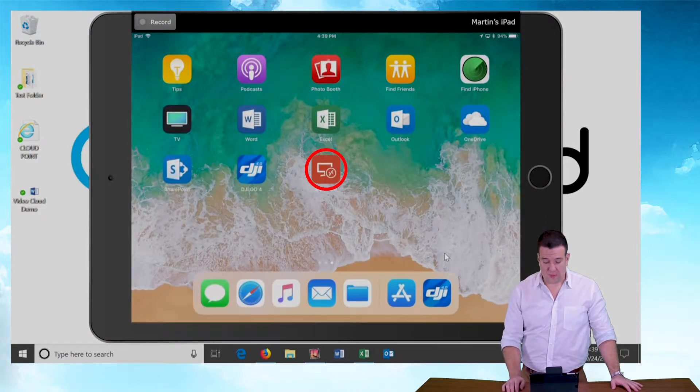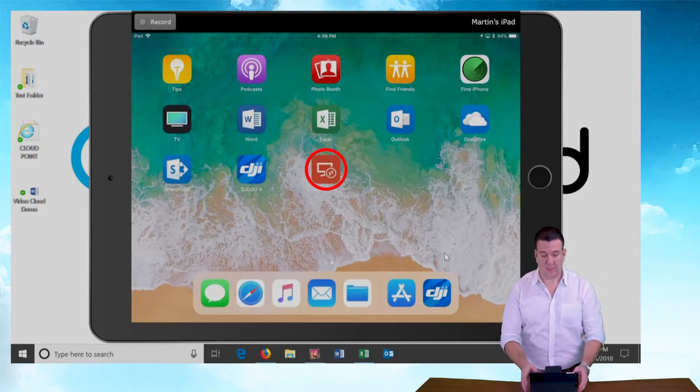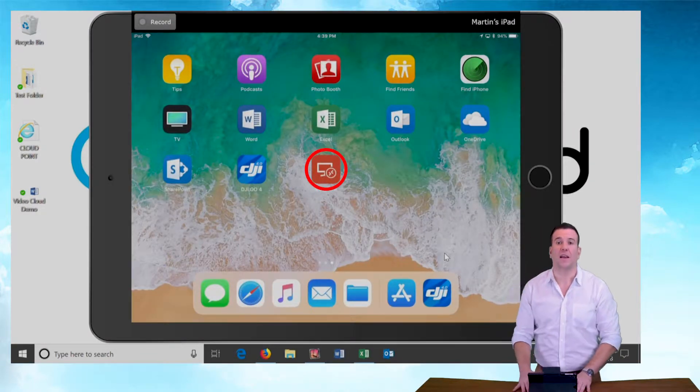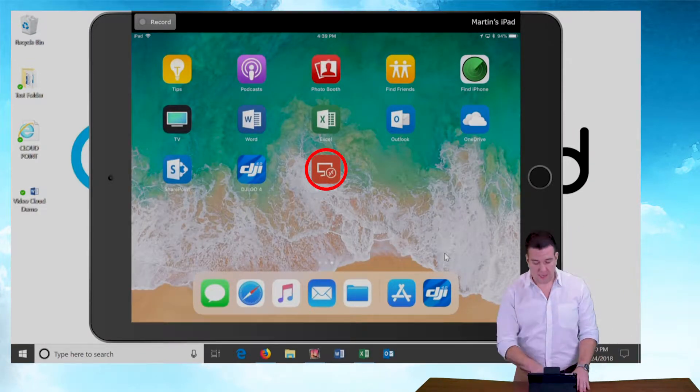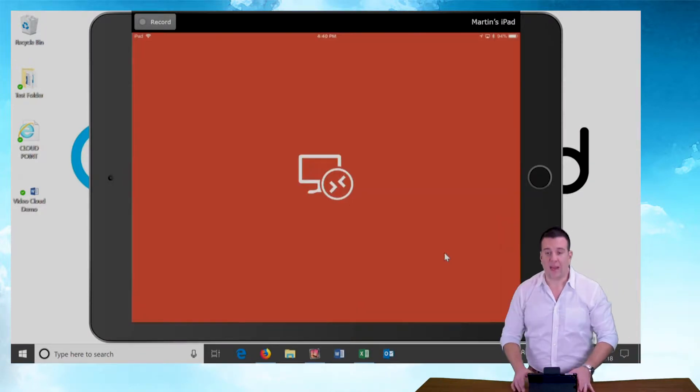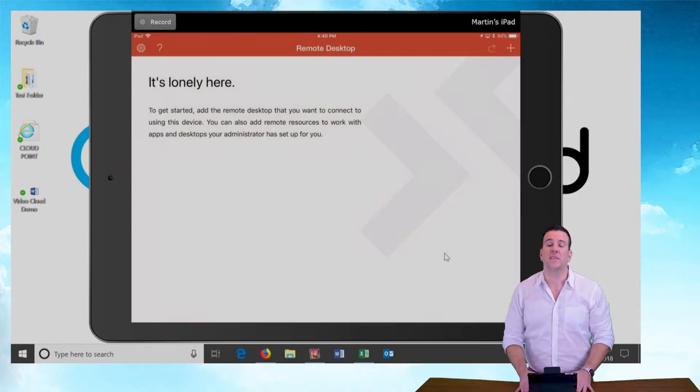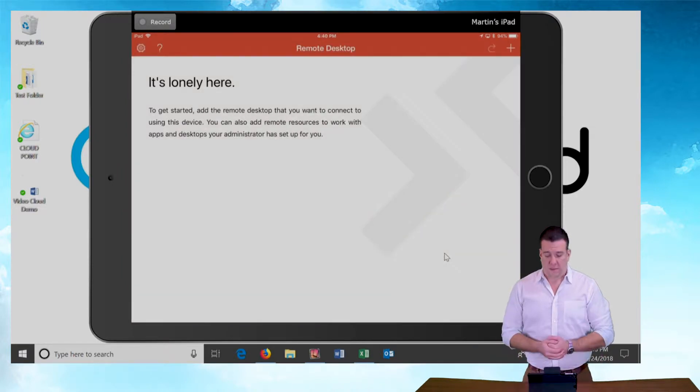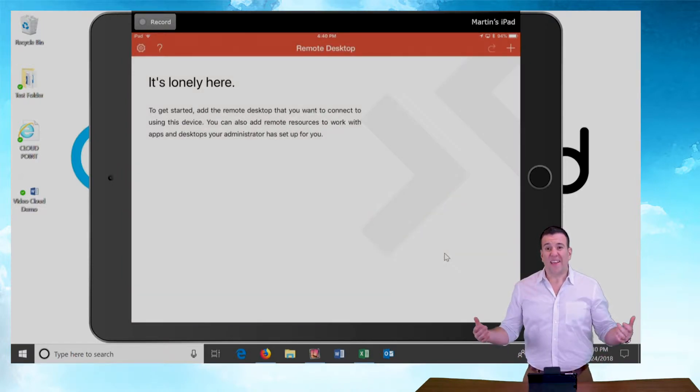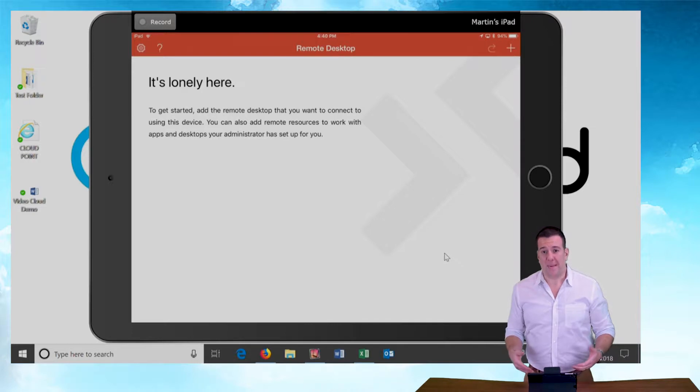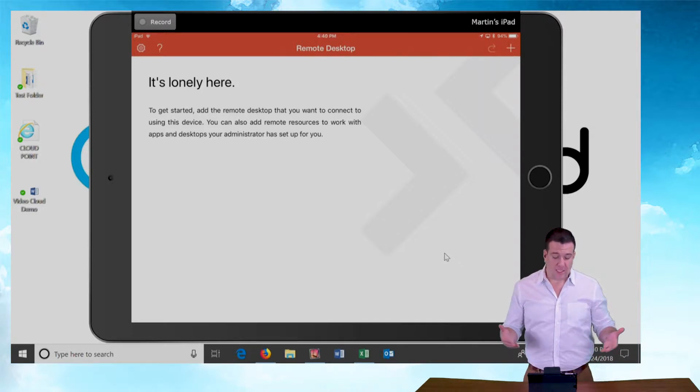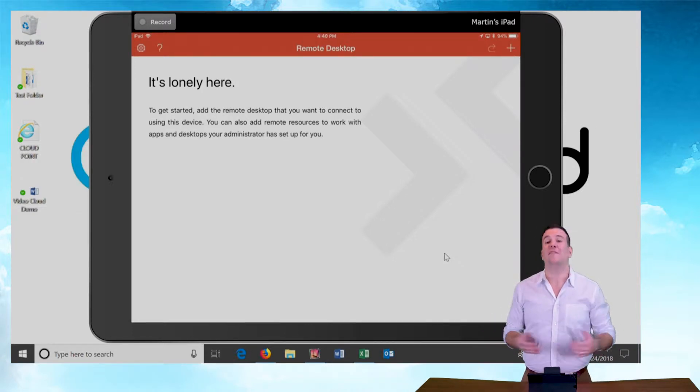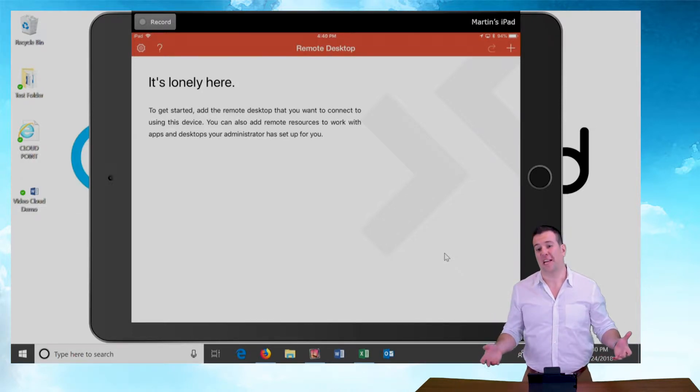Now with it downloaded, you can see the RD client on my desktop. I can tap on that to get started. This is the blank app page. It's lonely here because we haven't set up a connection yet.